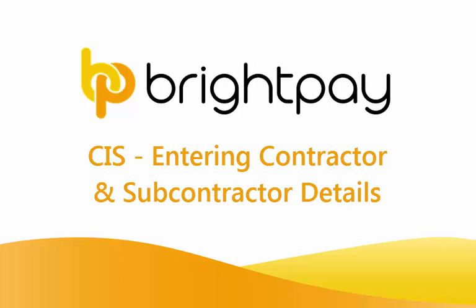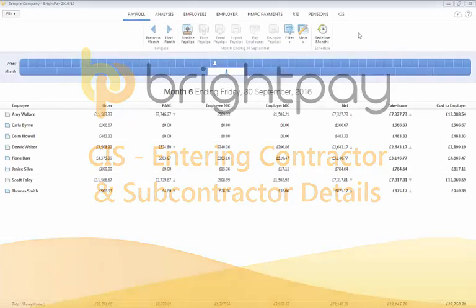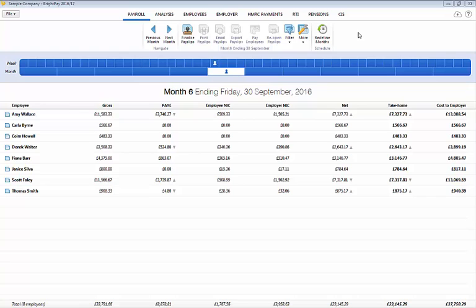In this tutorial we will demonstrate how to enter contractor and subcontractor details within the CIS utility of BriPay. Please note BriPay's construction industry scheme utility is only available to standard and bureau license holders only.